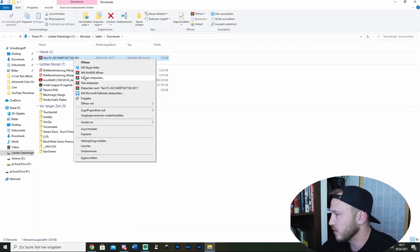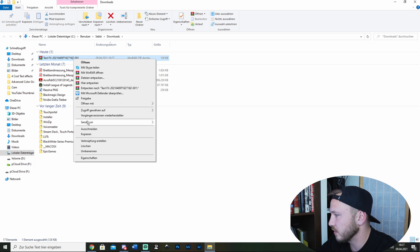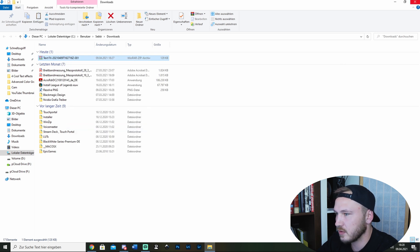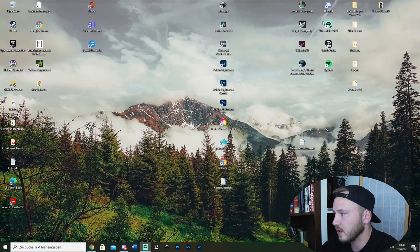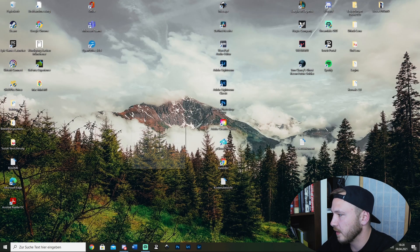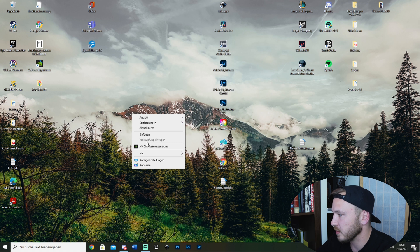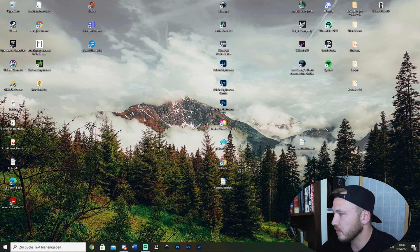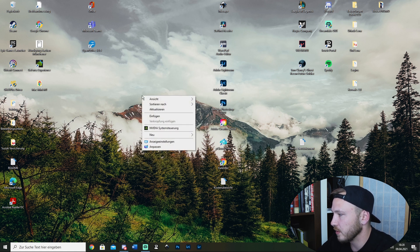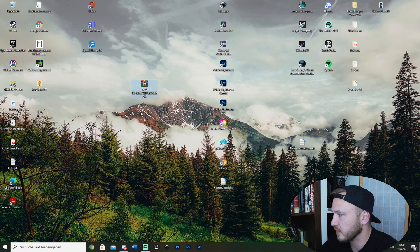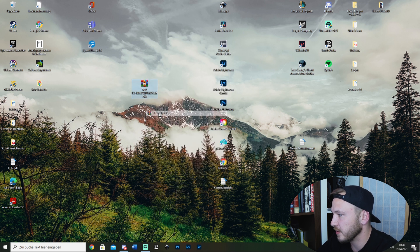Then just cut this and we can close these. Go to your desktop, right-click and paste it in there. Now go ahead and extract here.